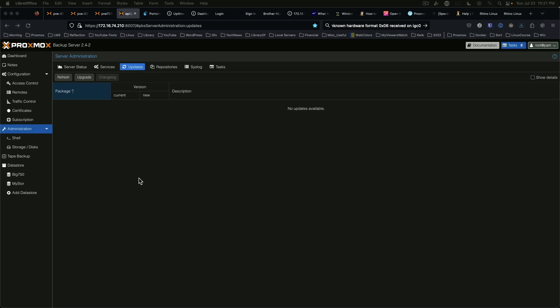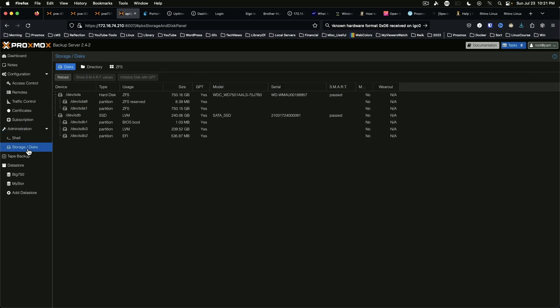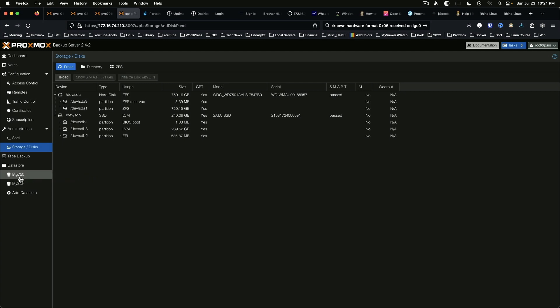So the first thing they're asking us to do is navigate to administration, storage slash disks and get the names of the data stores. In my case, actually under data store we've got big 750 and my store.